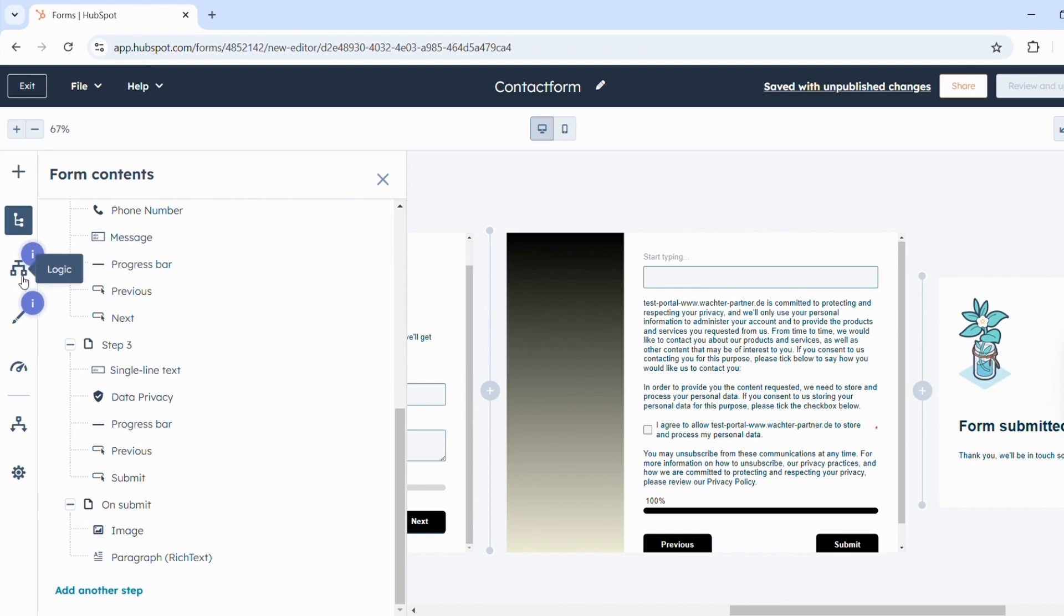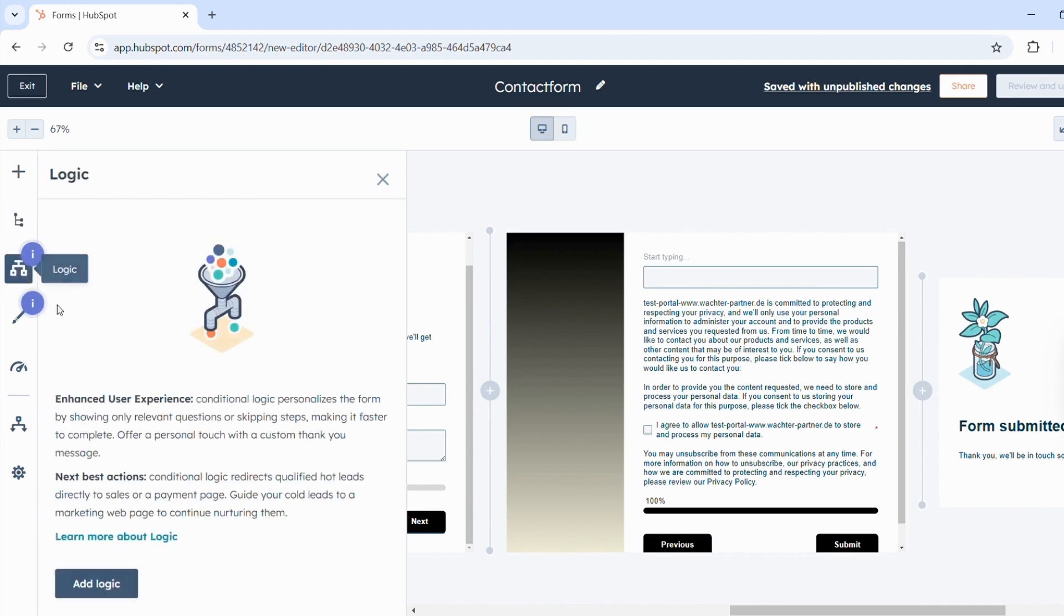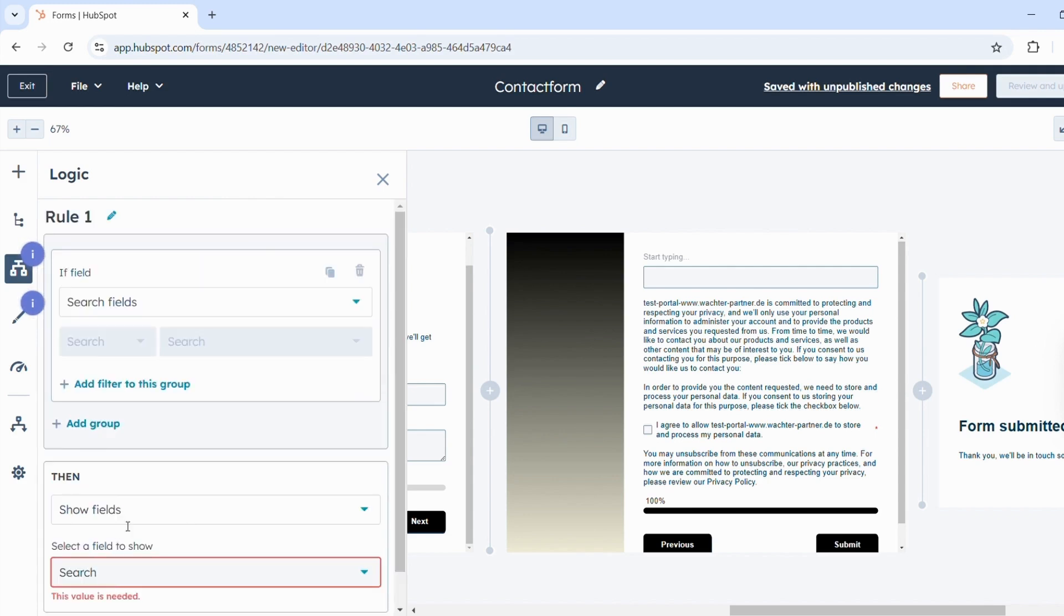With Logic Fields, you can create an enhanced user experience and the form is personalized through conditional logic. For that, you can click here to add logic and select the conditions.